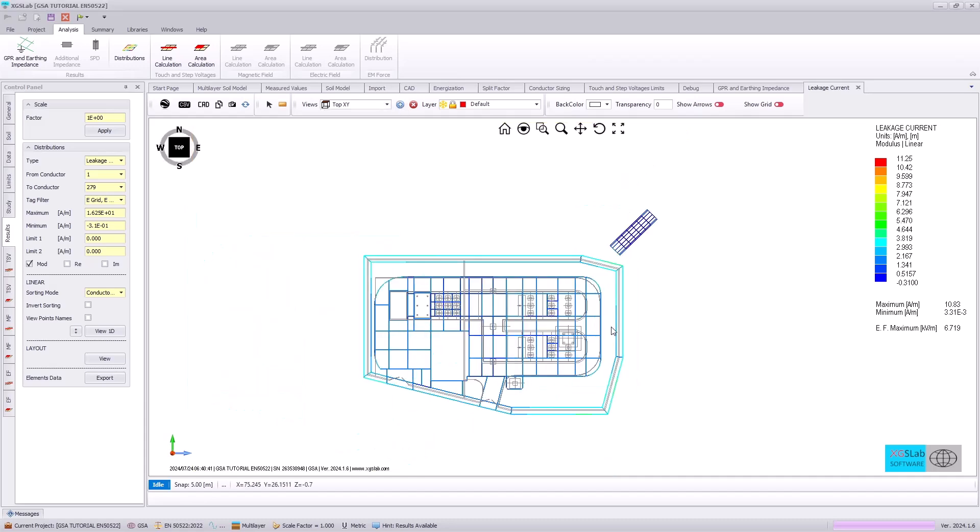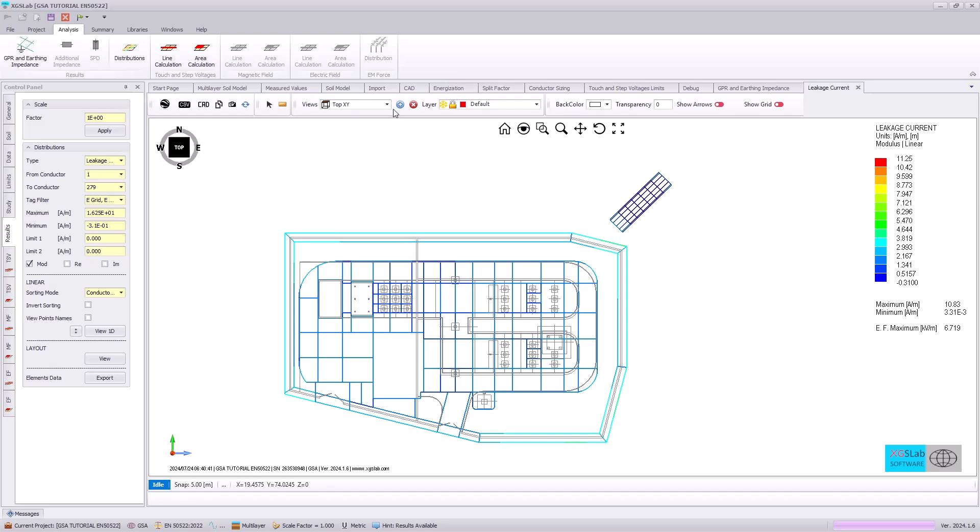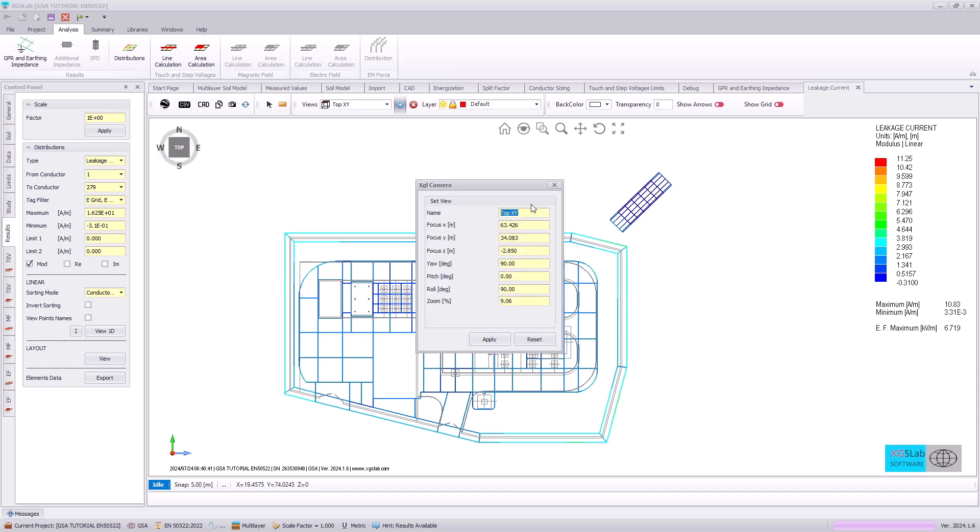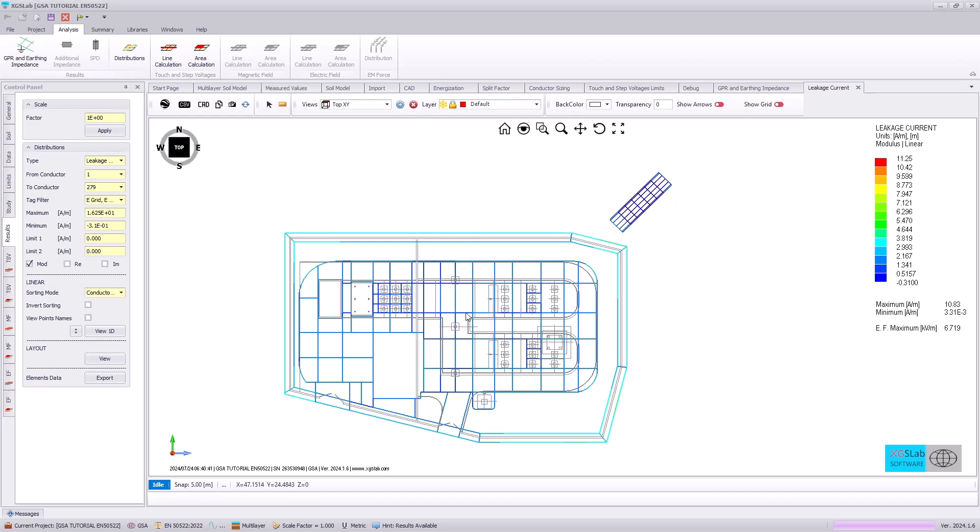So if I zoom in, hit the plus check mark, I can specify this as a top XY zoomed view. And this can be used for our area calculations.